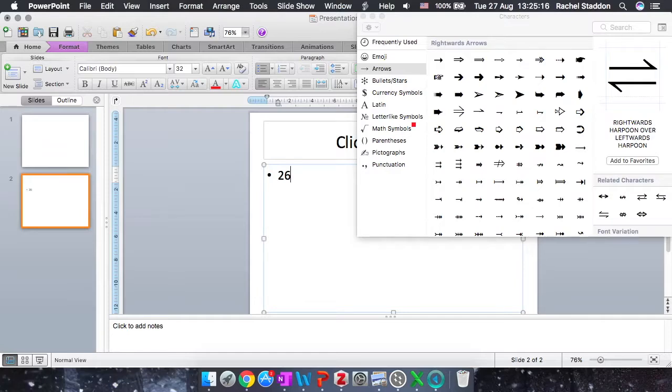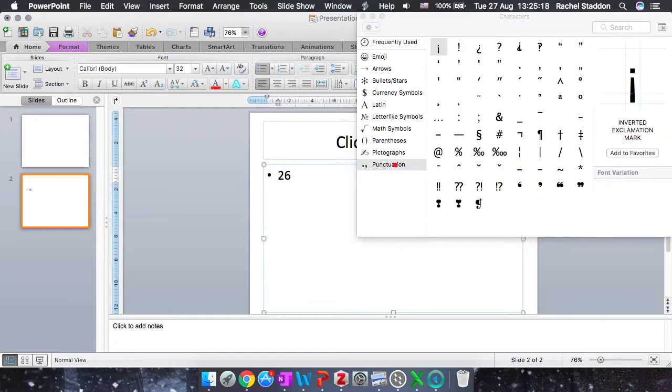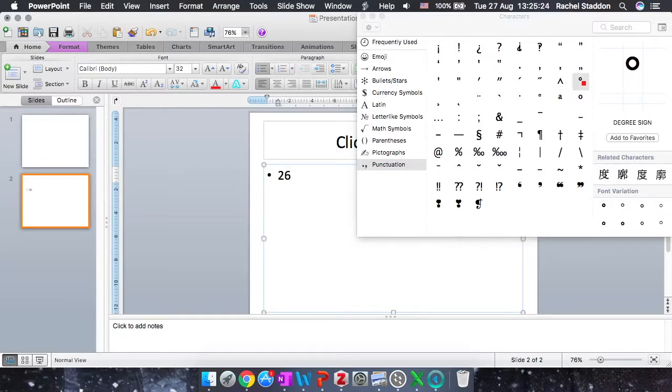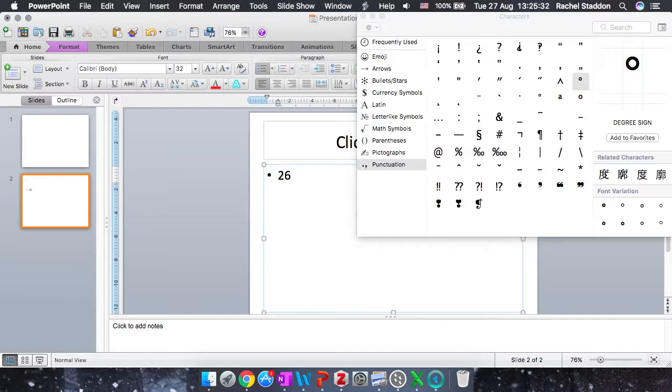So to get the degree symbol, we click on Punctuation on the left, and find the degrees symbol, which is this one here, the degrees sign, and to add it to my document or my PowerPoint, I double click it. There we go, double clicked, and now I have 26 degrees on my PowerPoint.